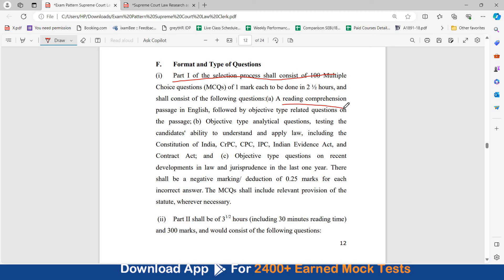There will be a reading comprehension passage in English followed by objective type related questions on the passage, objective type analytical questions testing the candidate's ability to understand and apply law, including the Constitution of India, CrPC, CPC, IPC, Evidence Act, and Contract Act. Then there will be objective type questions on recent developments in law and jurisprudence in the last one year. Negative marking is also there of 0.25 marks.